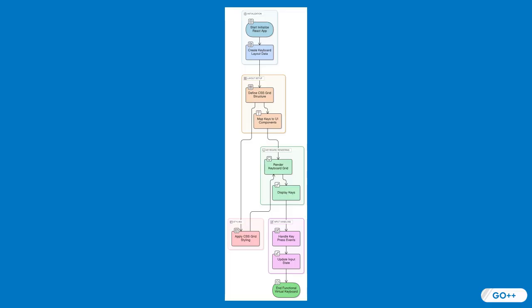Let's delve into the core concepts that will guide us through creating our virtual keyboard. First up, React Hooks. Introduced in React 16.8, Hooks allow us to use State and other React features without writing a class.